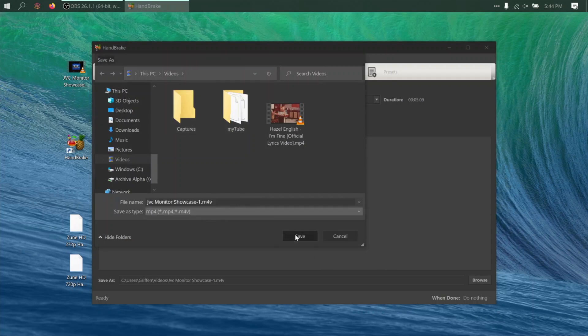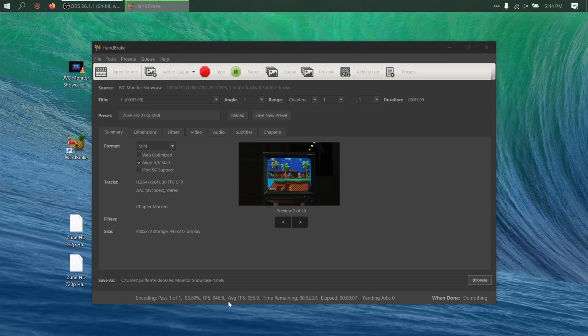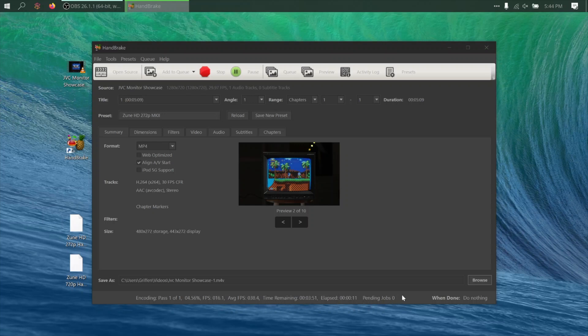And that's it! The preset will take care of all the settings. You can just go ahead and click Start Encode, and you should see the progress along the bottom here. Depending on your computer, this encoding process might take a while, so I'll fast forward the video here and meet you back when it's done.